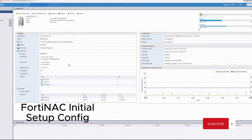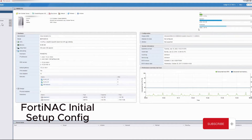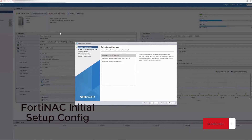In setting up our environment, we've already downloaded the image from support.fortenac.com. Now we want to create the VM on VMware ESXi, so let's click Create.